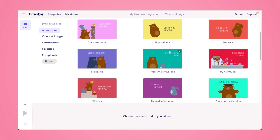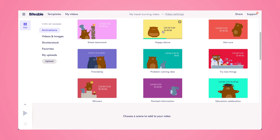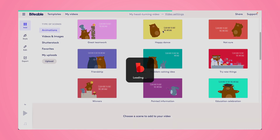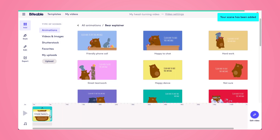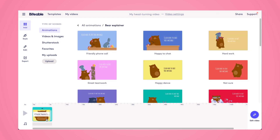Here you can see a whole bunch of our different bear animations. I'm going to select this dancing bear — he's going to be the focus of my GIF. Once I click on that scene, it'll be added to my video, and now I'm ready to start customizing it.